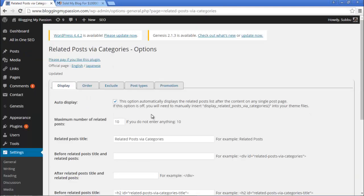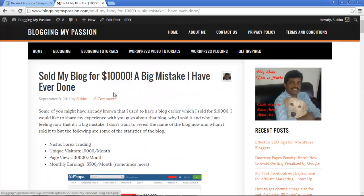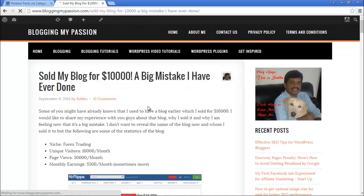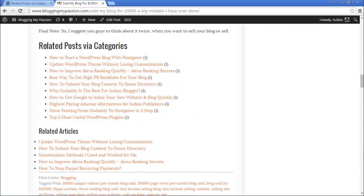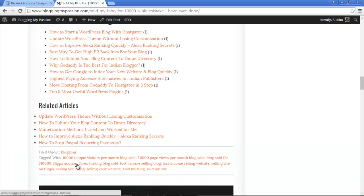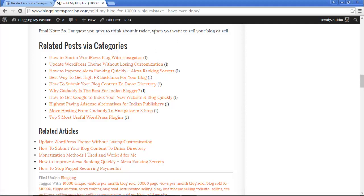Now let's save these changes and go to an article to see what it displays. I'm going to the article I opened previously and refreshing it. After refreshing and scrolling down, you can see it is now showing 'Related Posts via Categories,' and all these articles belong to the same Blogging category. Using this plugin you can show related articles from the specific category to which the current post belongs.